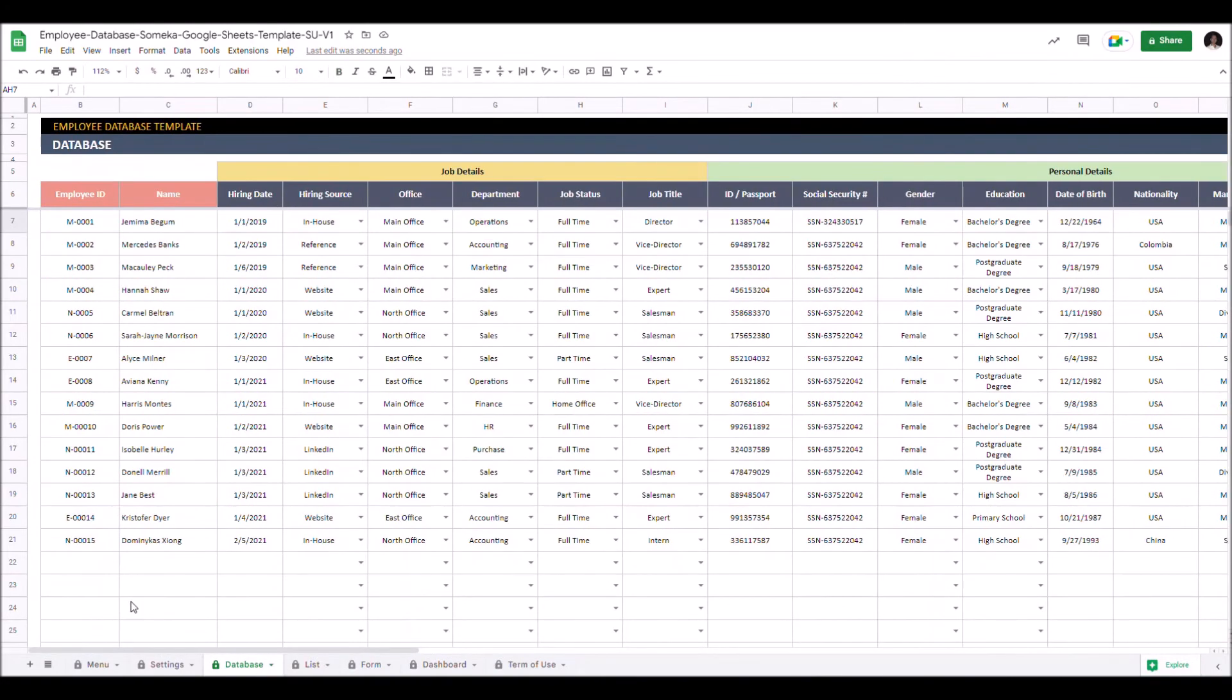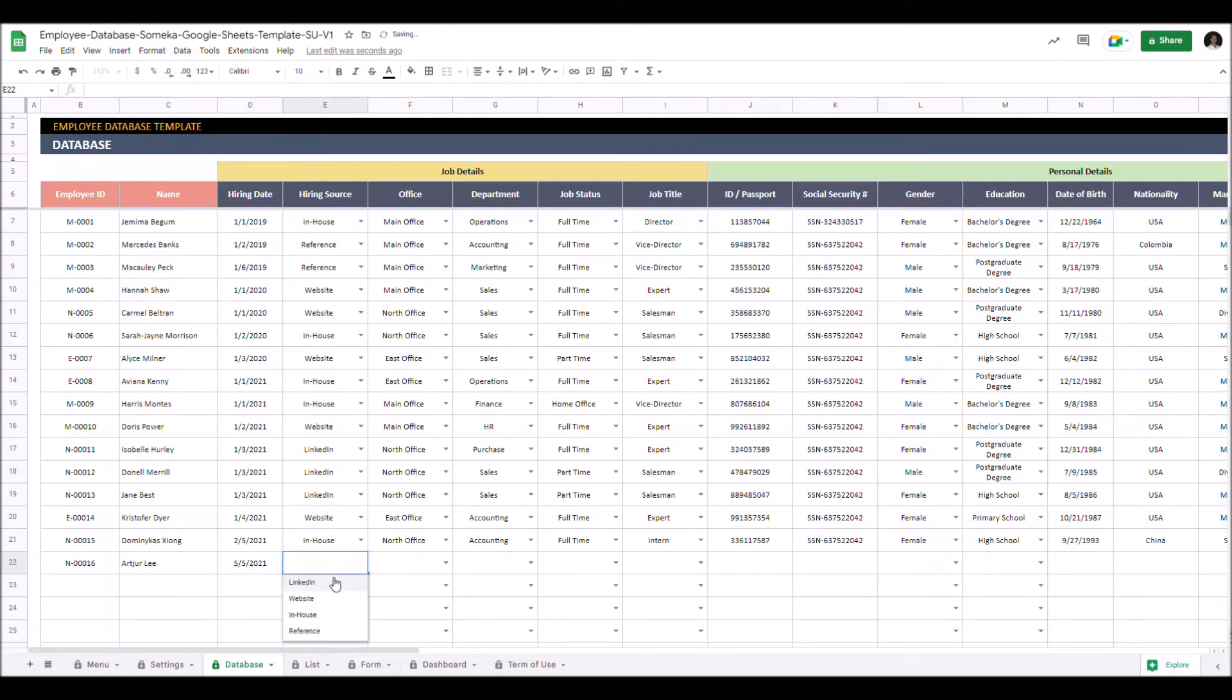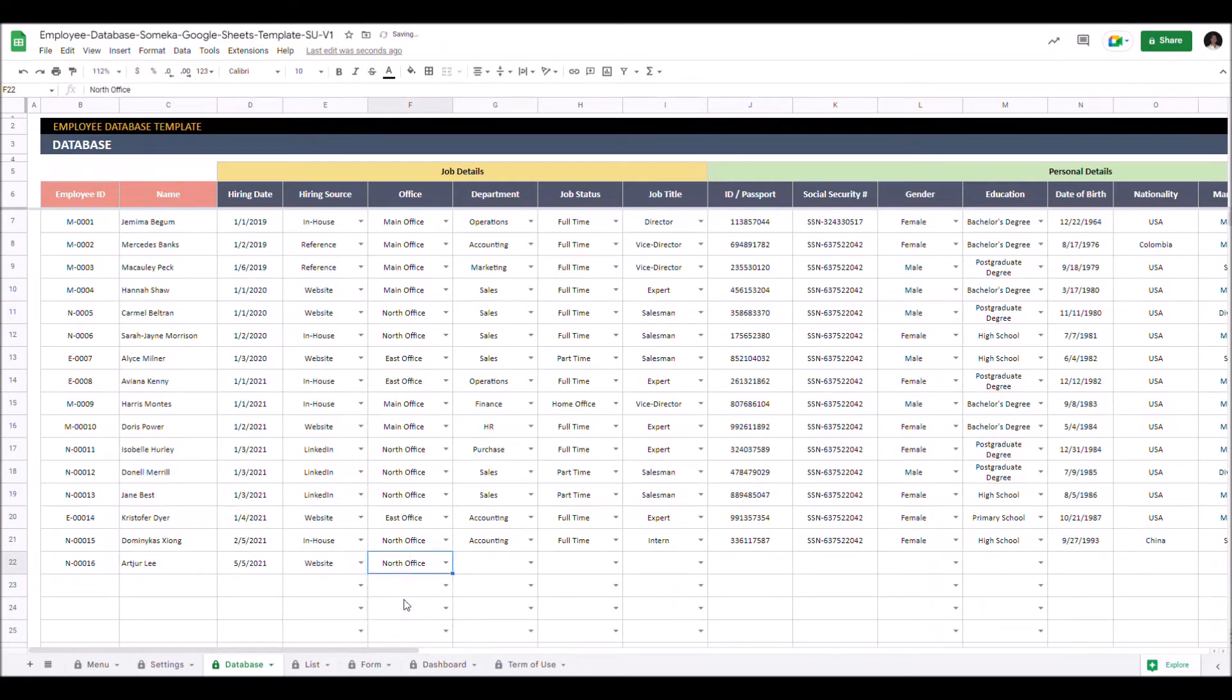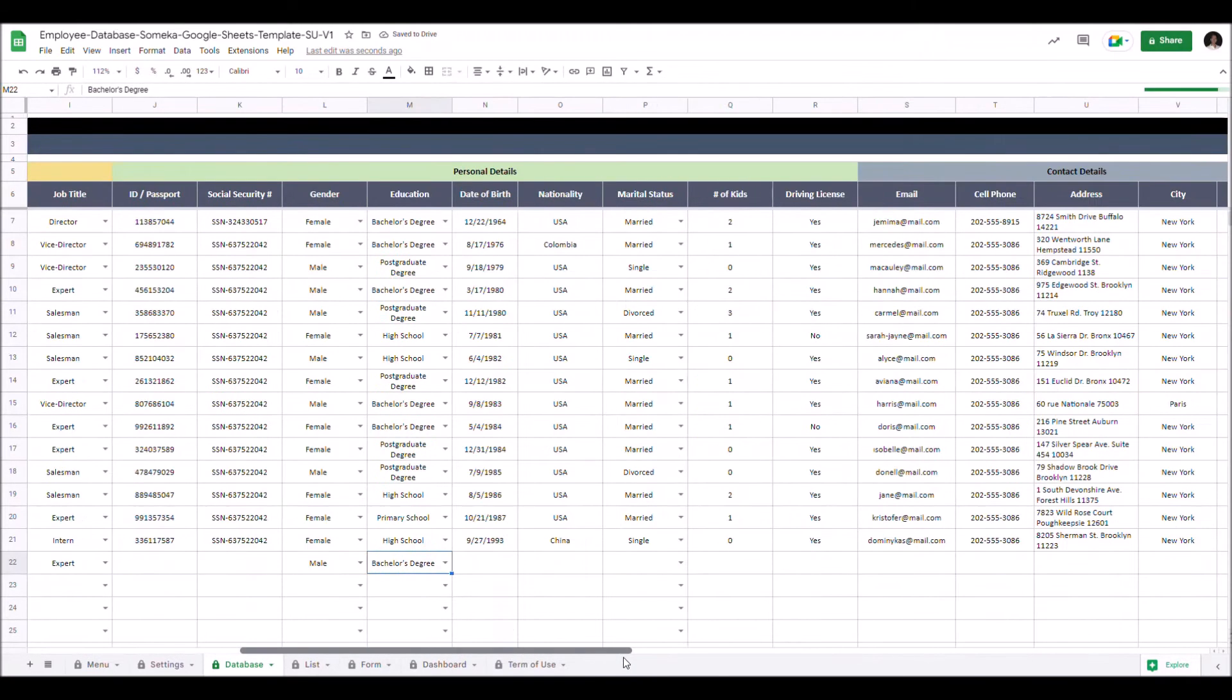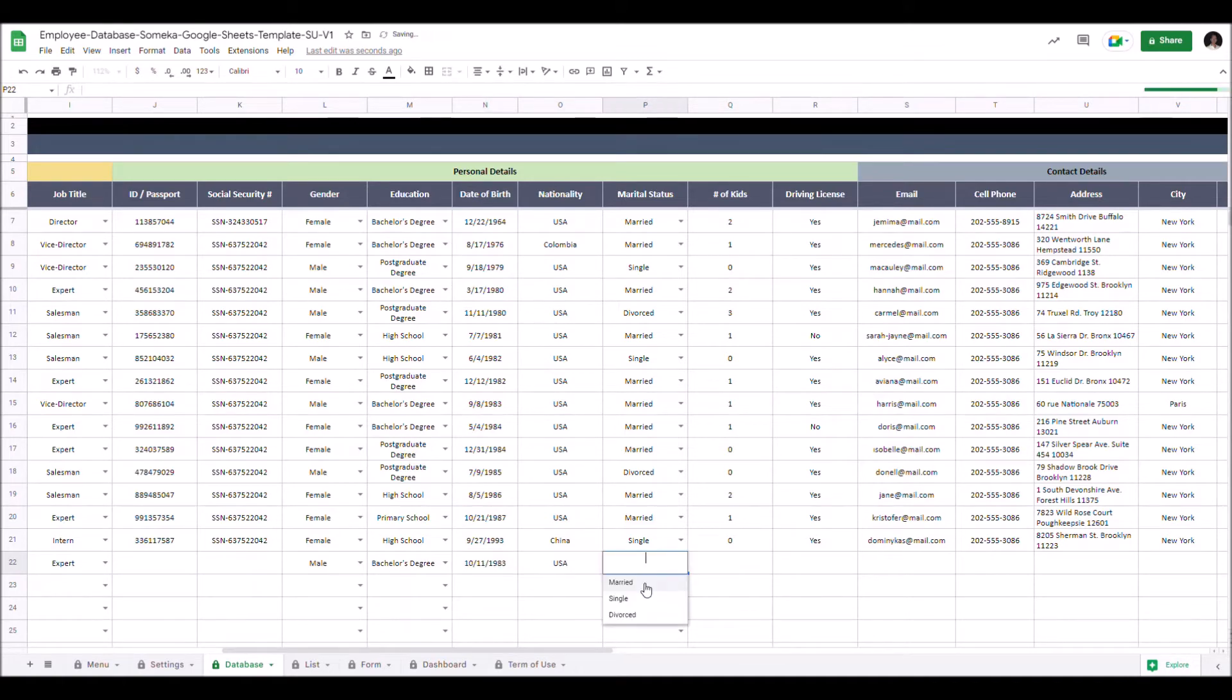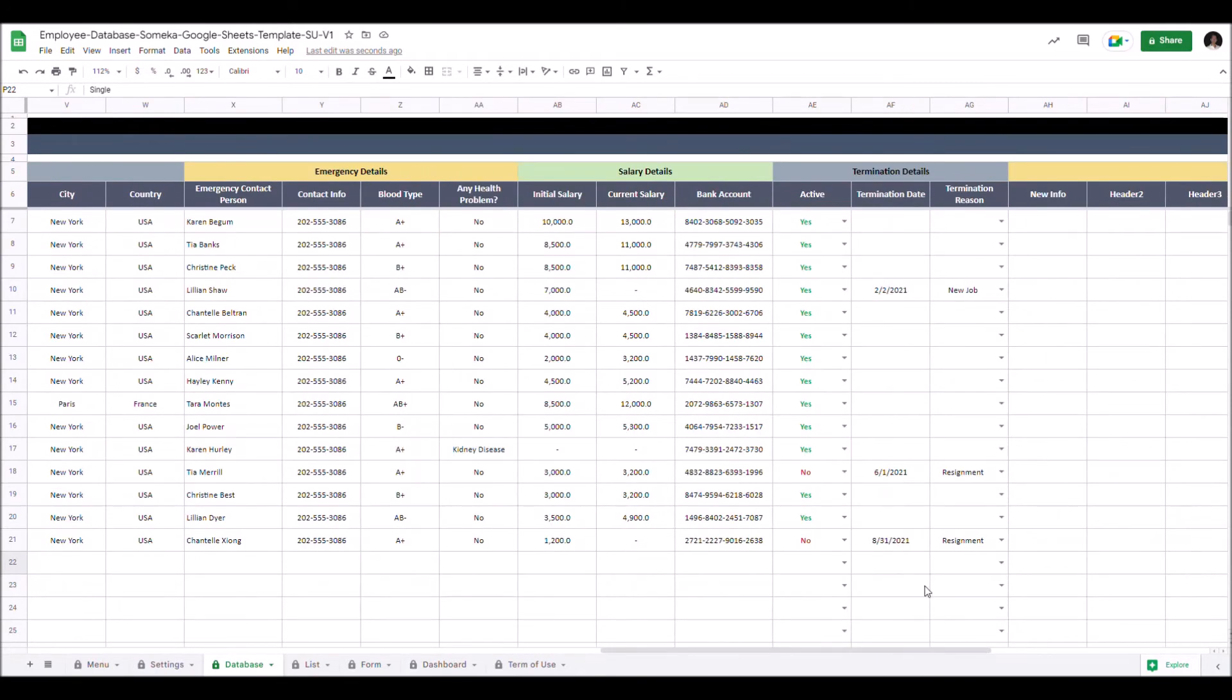When you hire a new employee just input the relevant information here. Let's give an example. Select the hiring source from the drop-down menu here. Choose the relevant office and choose the related department from the drop-down menu. If an employee leaves the company you can enter the termination details here.